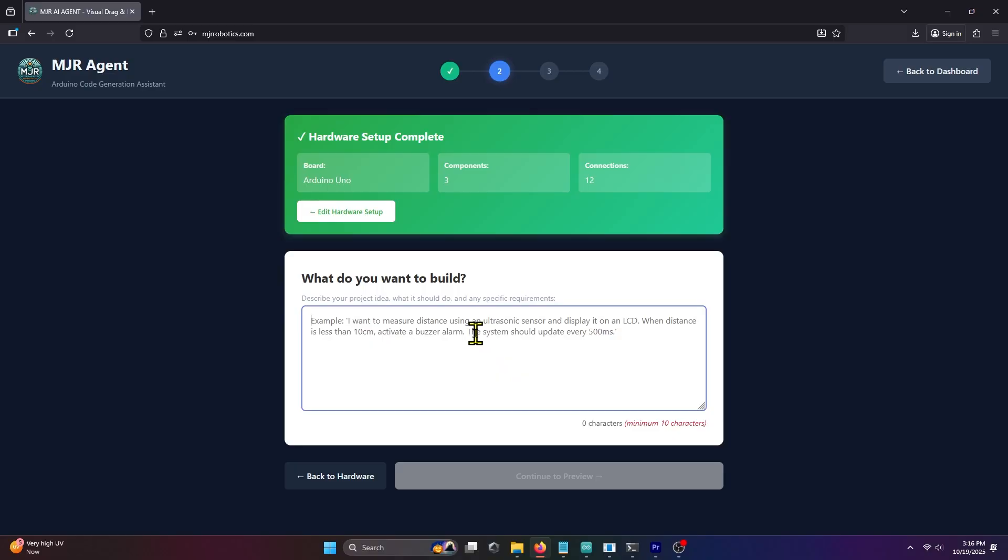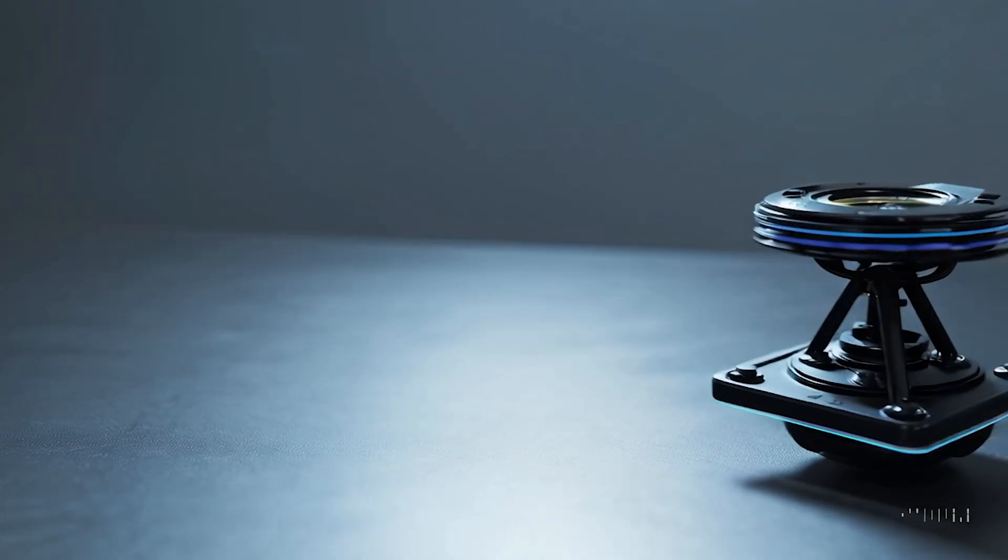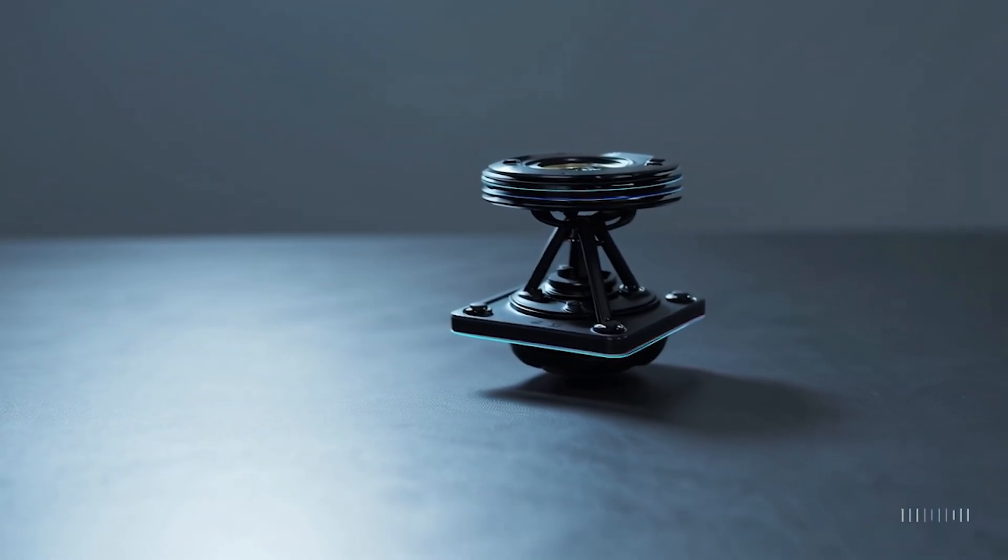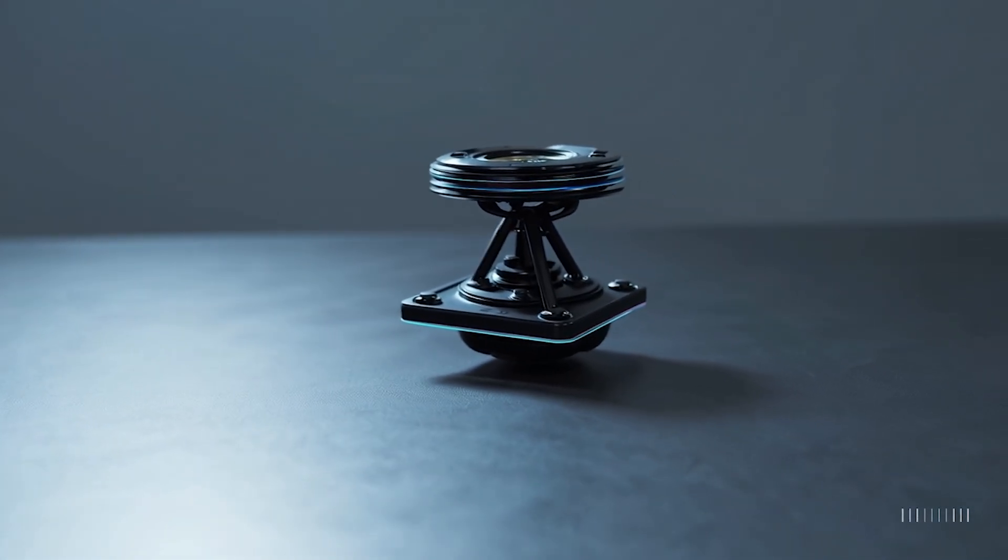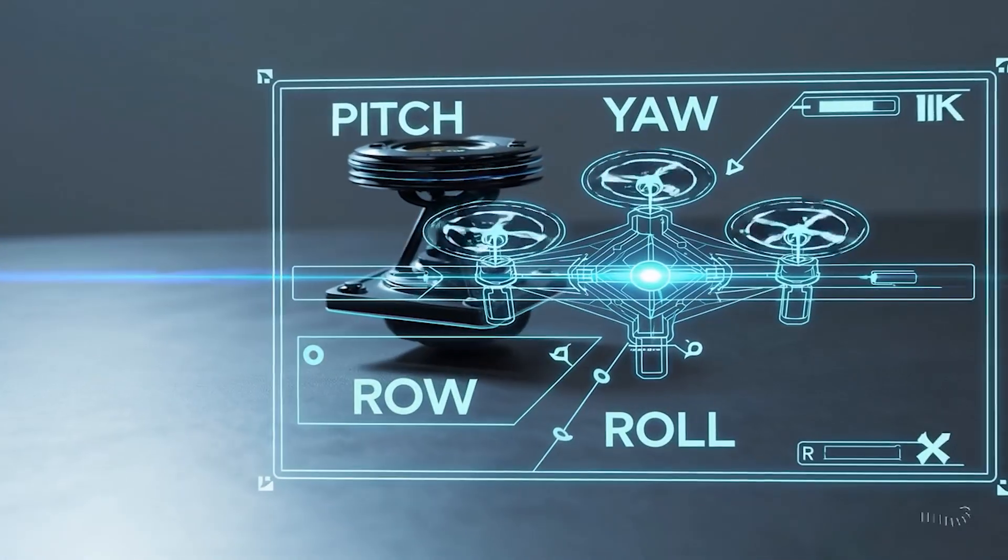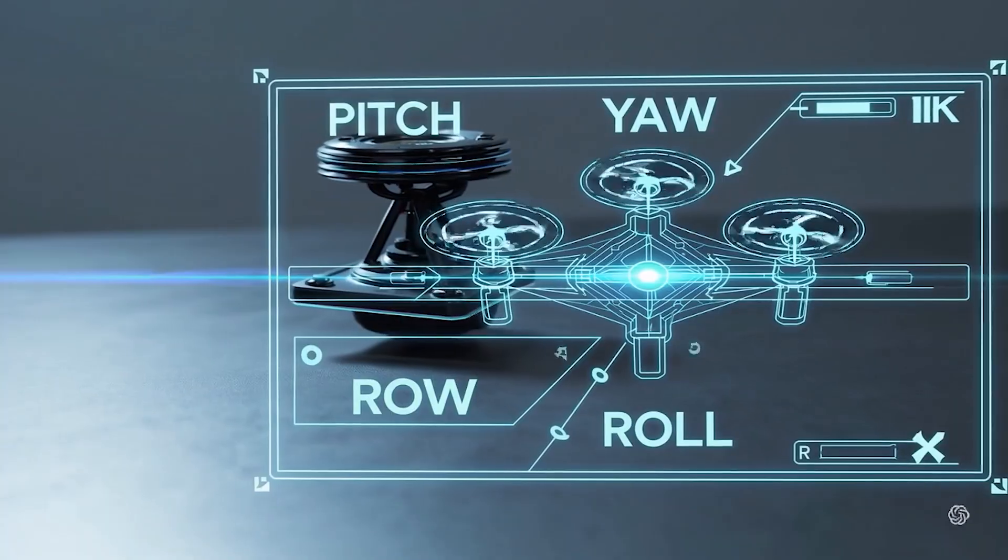The idea we want to build is to simply map the servo movement to the pitch and yaw axis. However, always remember that this gyroscope sensor can also provide data on the roll axis.